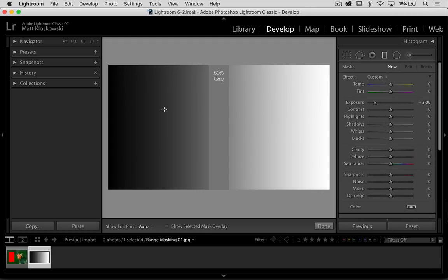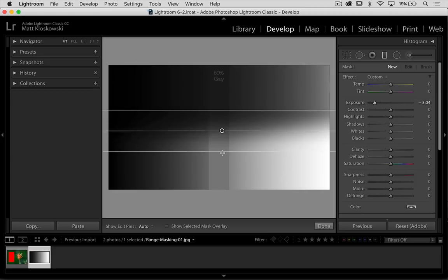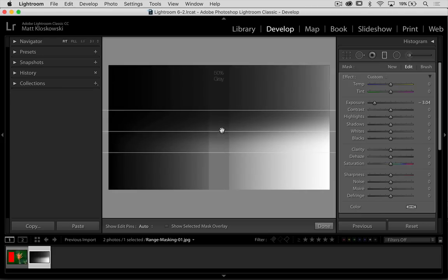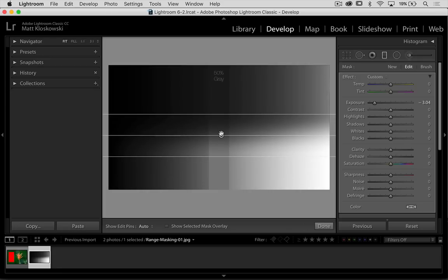Let's take our plain old gradient here and let's pretend we're going to darken the sky. We would bring the exposure down and we would click and drag and we would darken the sky just like that.